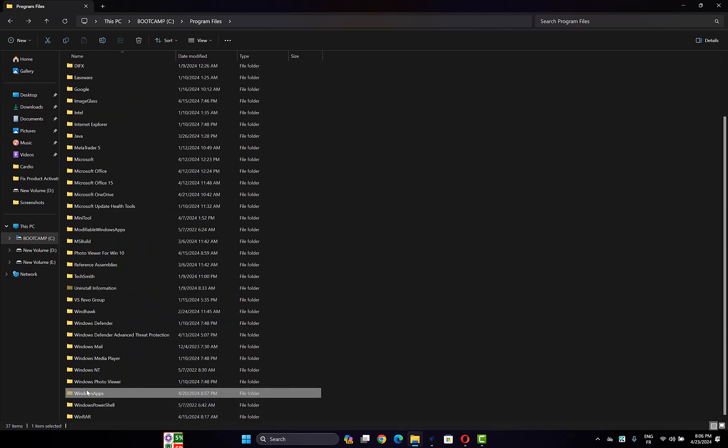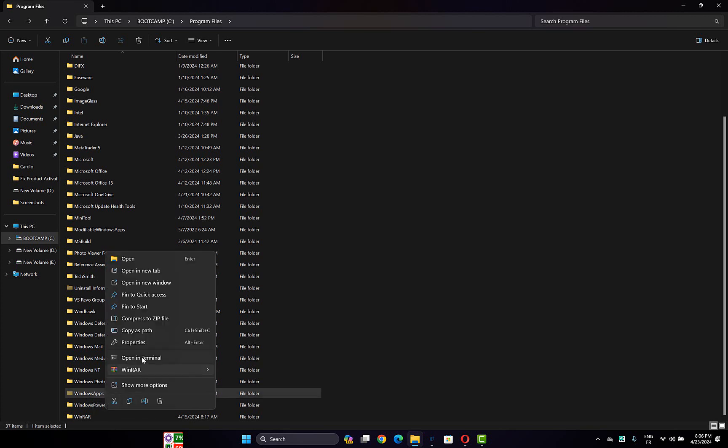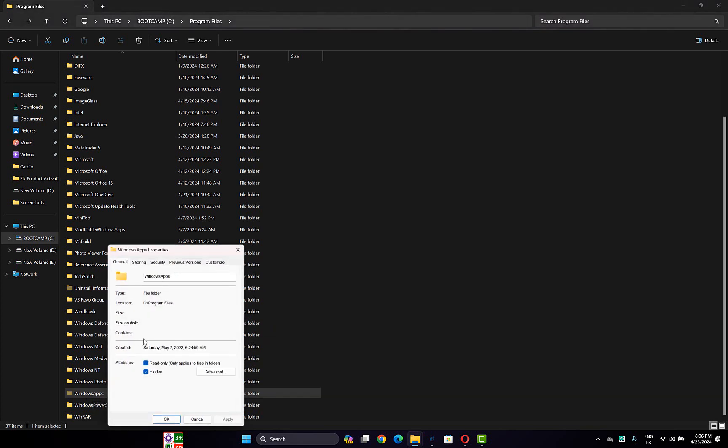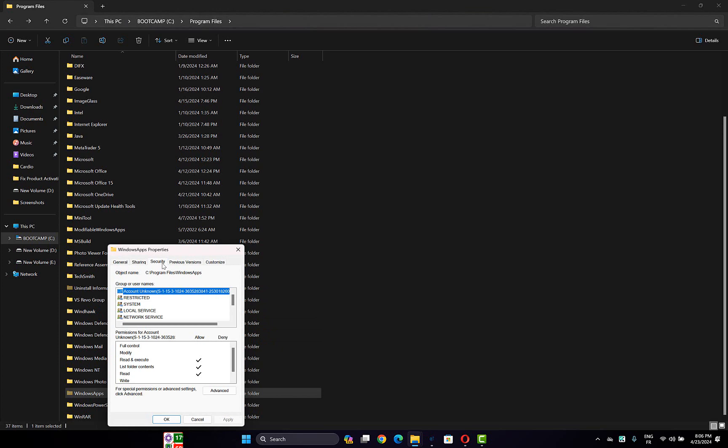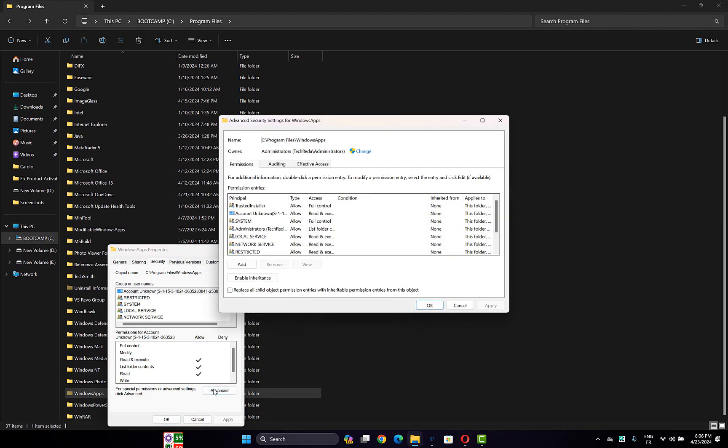can't access the WindowsApps folder because of permissions, what you have to do: right-click on it, then open Properties. Go to the Security tab. Now what you have to do: click on Advanced.